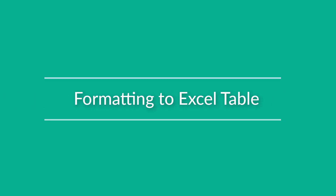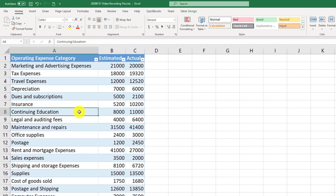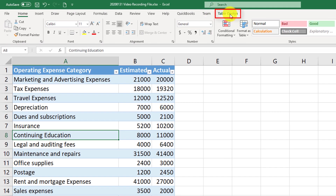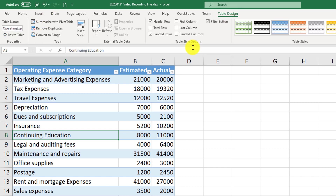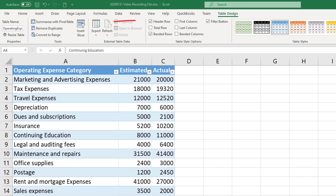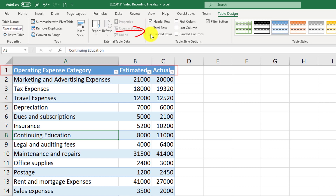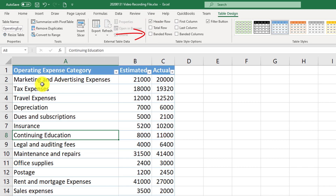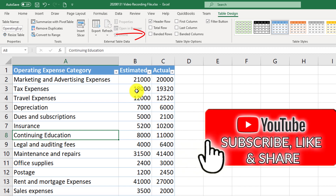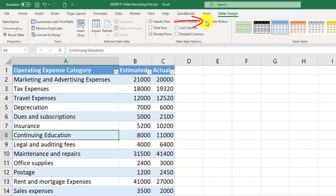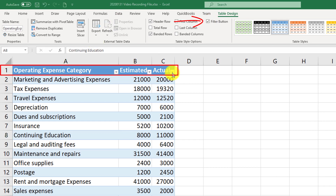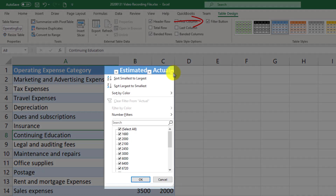To access Excel table formatting options, you need to click on any cell in the table, and then you can see the Table Design tab shows up in the ribbon. By default, header row, banded rows, and filter buttons are selected. The header row is responsible for the first row that shows the description of the table columns. Banded rows show that every other row is a different color so you can easily identify each row. Filter buttons show the drop-down boxes in the header row, which allow you to quickly sort and filter data in an Excel table.